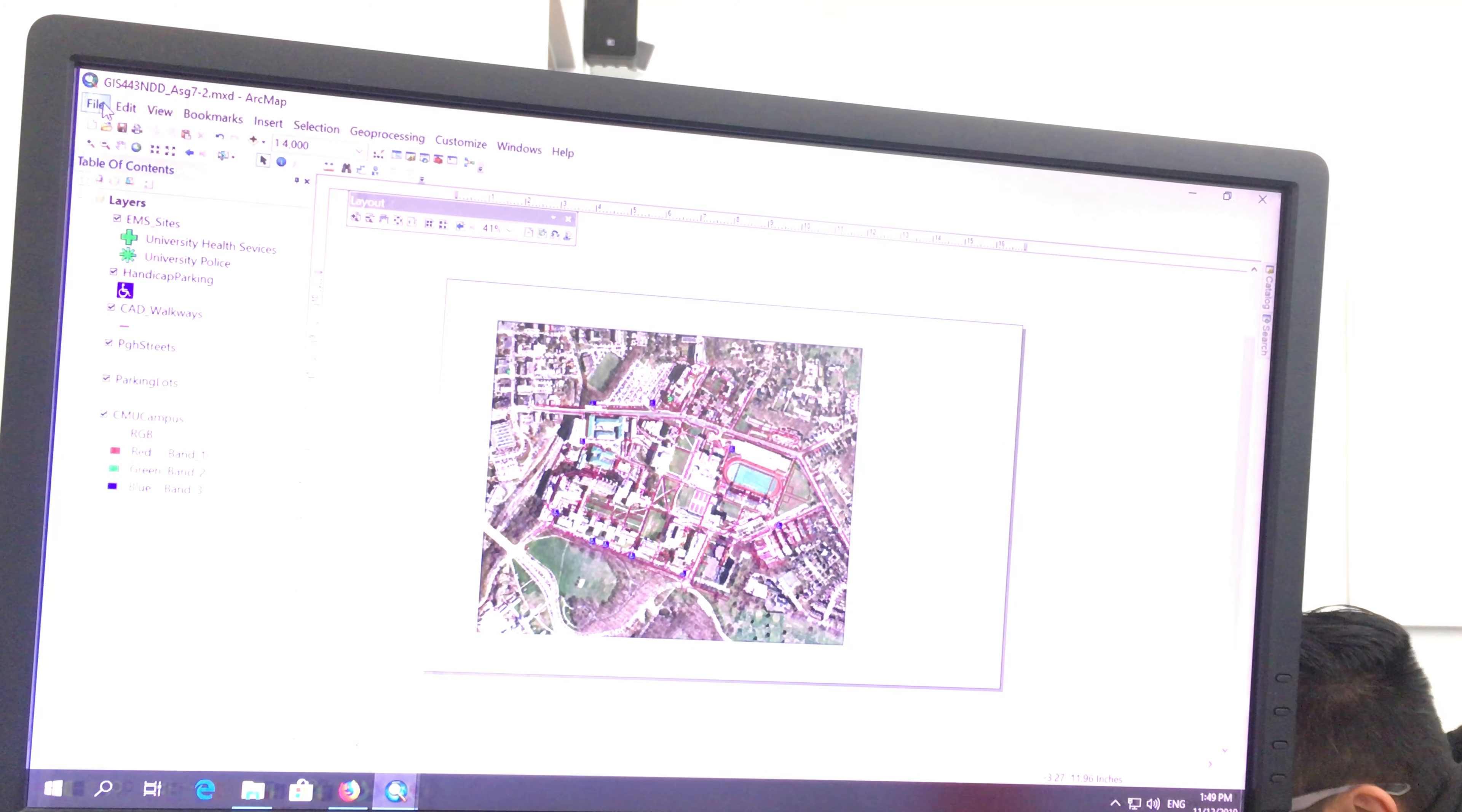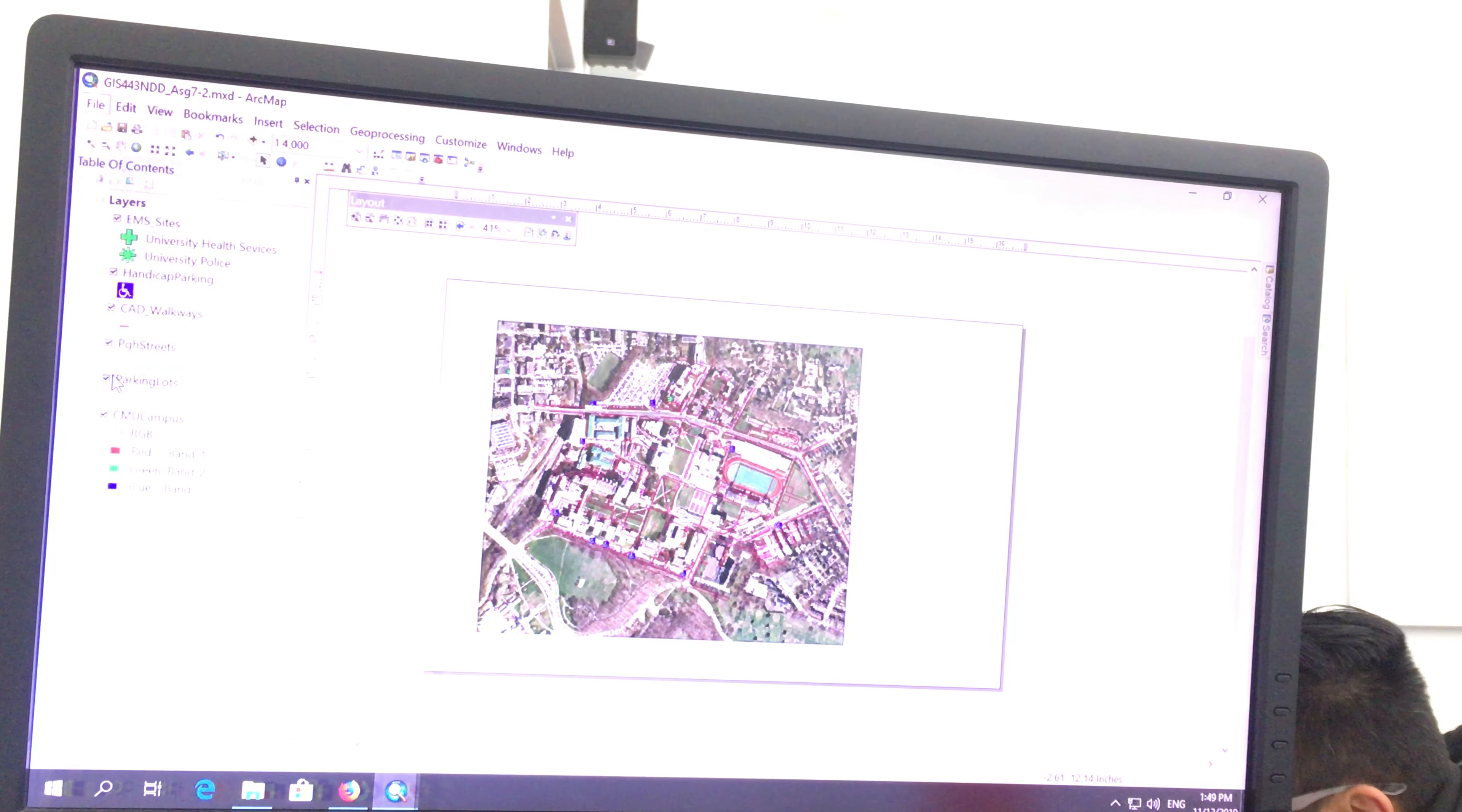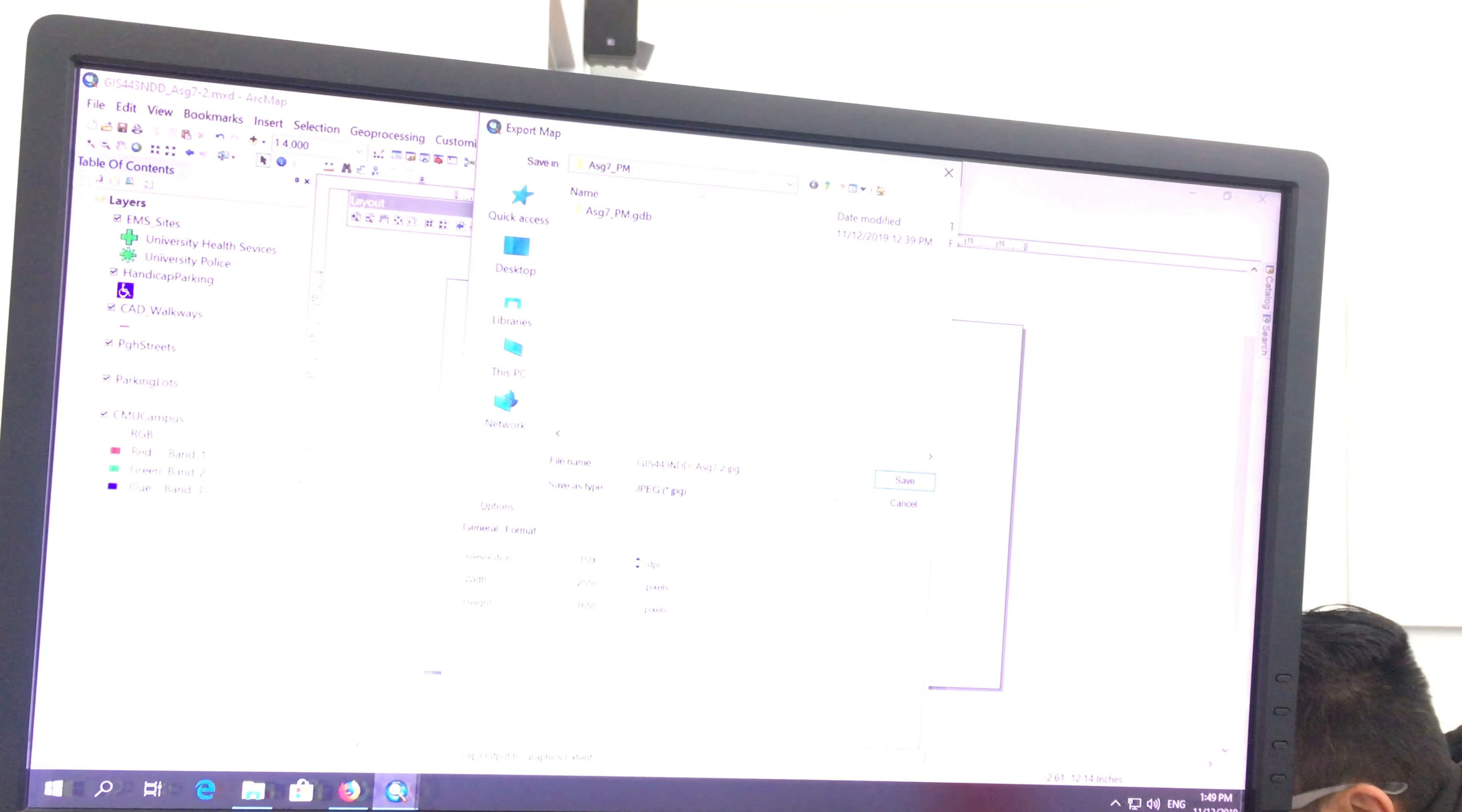Once you set that, what you're going to do, you put the title and everything, I'm not doing that because you've done it. You're going to export the map, and you're going to export it in JPEG, and you need to put 150 DPI.